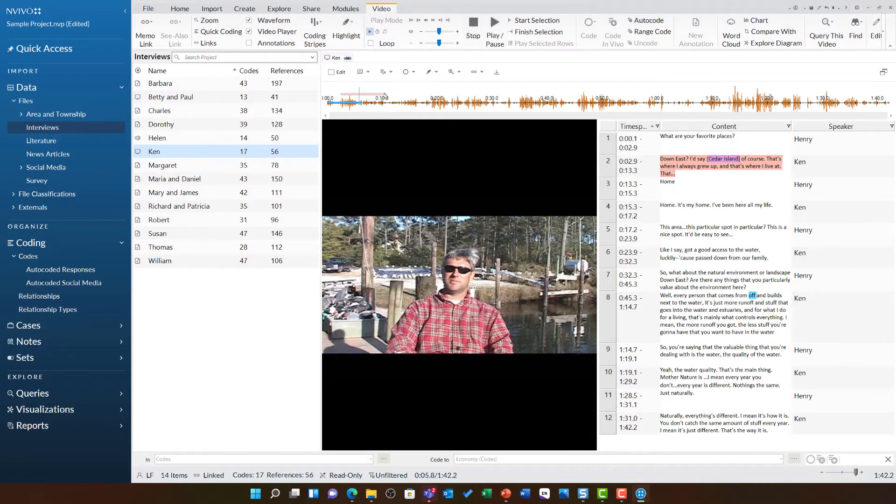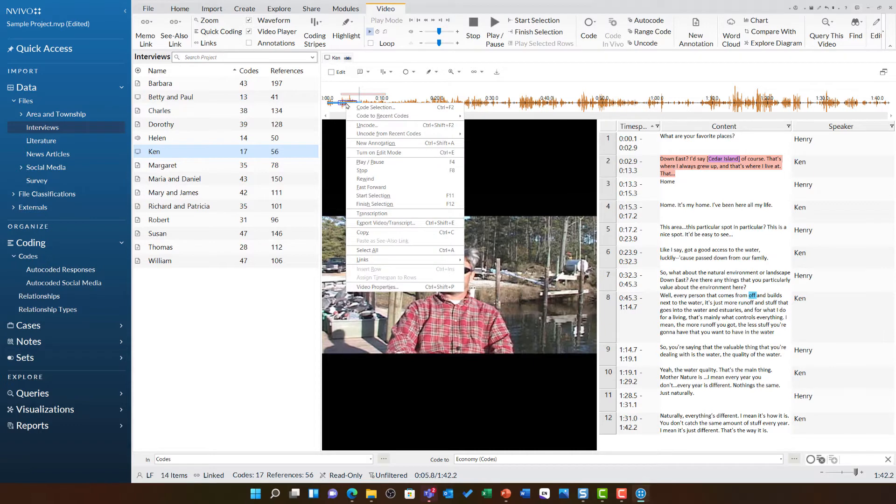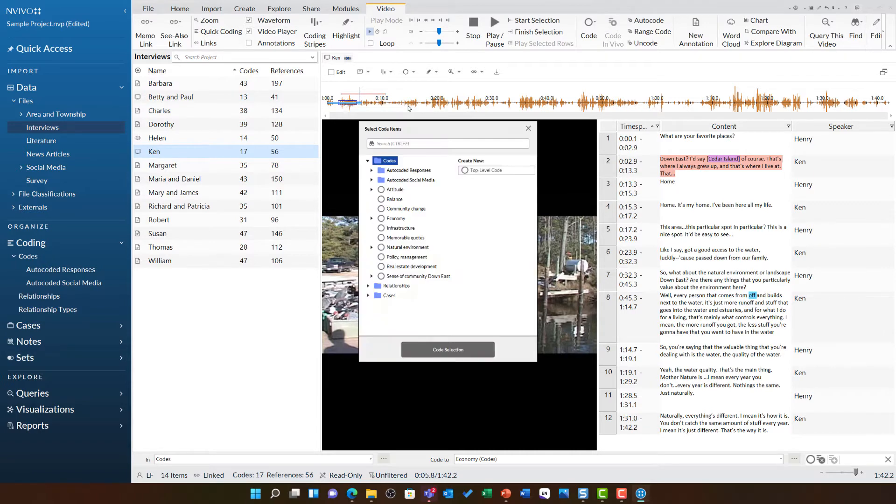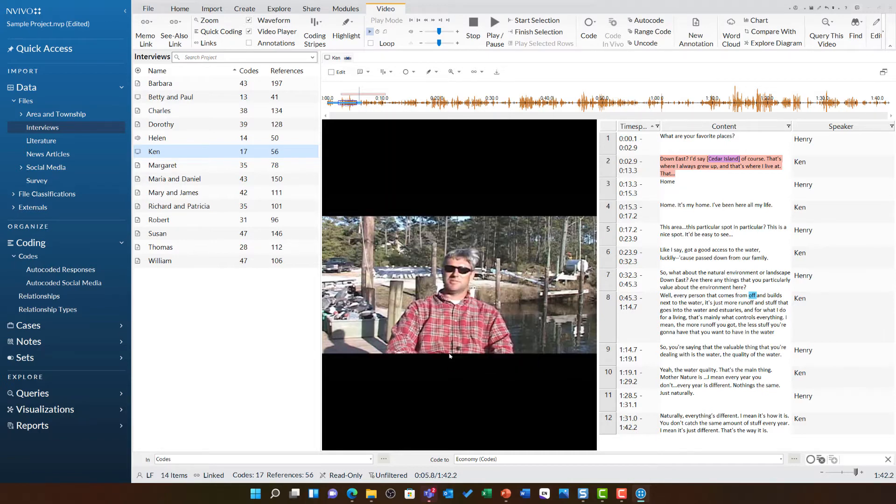So, I'm going to highlight this particular phrase of him talking about this, right click, and I'm going to code this selection. Then I'm going to choose the sense of community down east code and code it there.